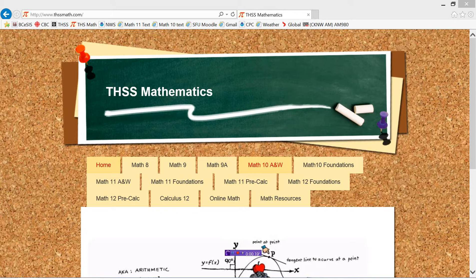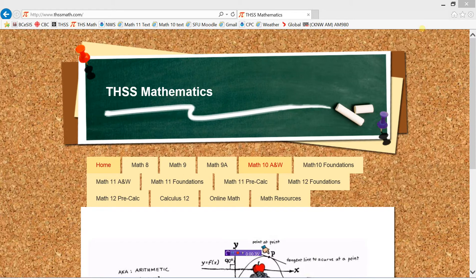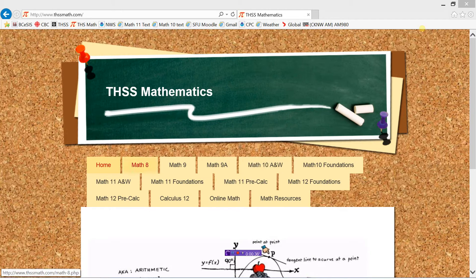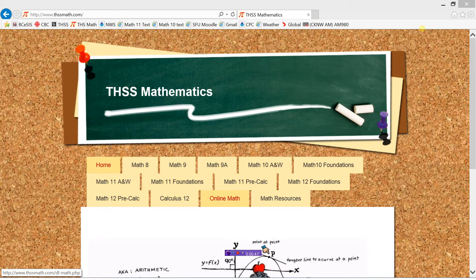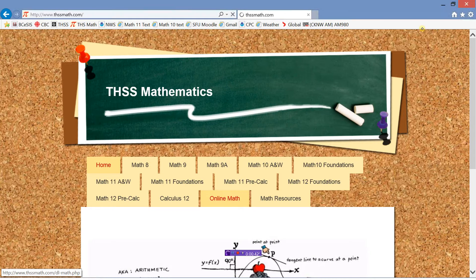The first thing you need to know is this website right here, www.thssmath.com. You'll want to bookmark that because you'll end up using it a lot. This is where all your resources are going to be. Once you're at the site, there's a bunch of courses here. The one you're going to be interested in is the tab here, Online Math.